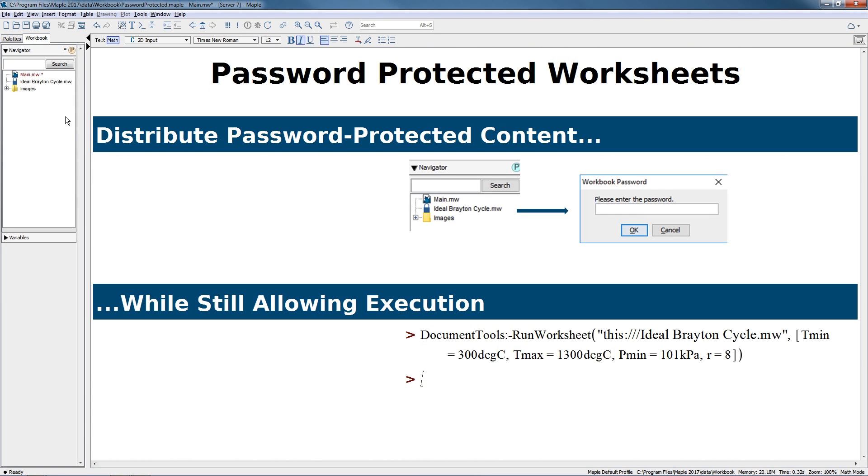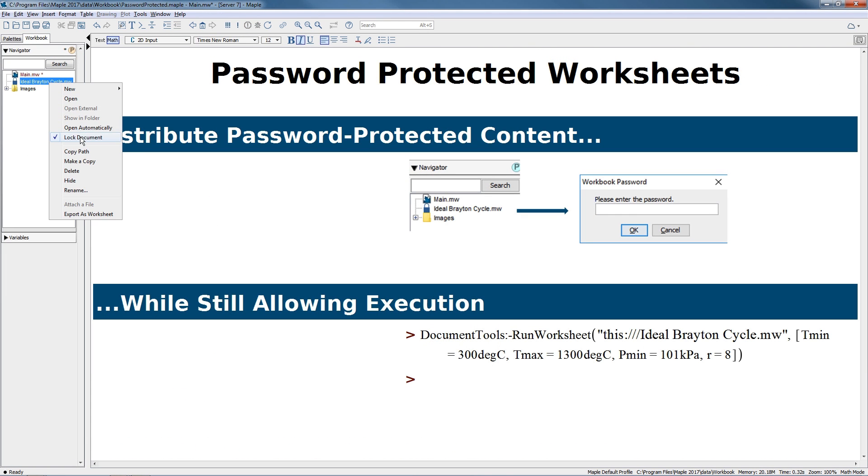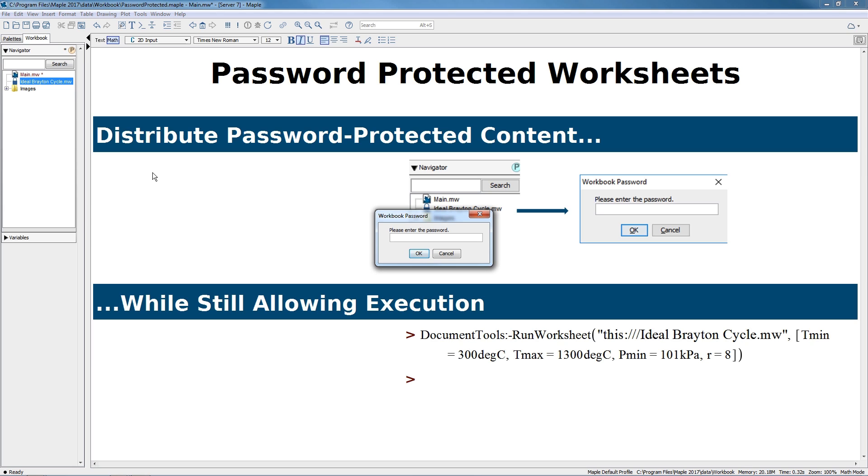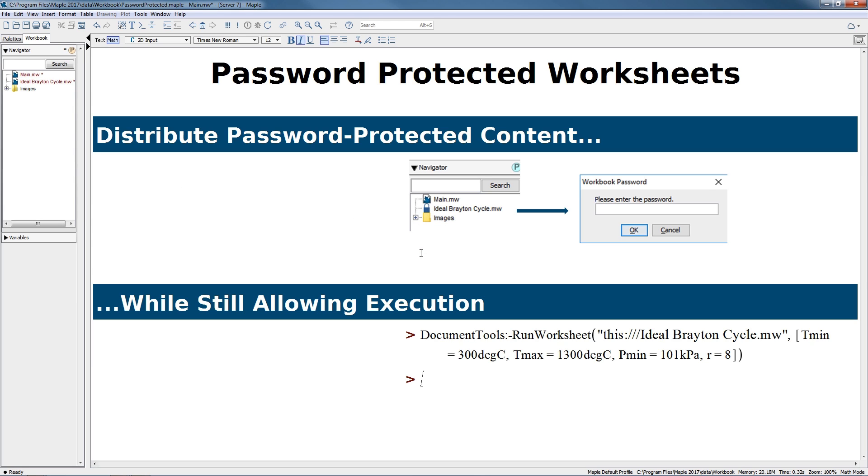You can now password protect individual worksheets stored inside of a Maple workbook, so they can only be viewed by those who have the password. These worksheets can still be executed, so you can pass parameters into the protected content, run its code, and get results out.